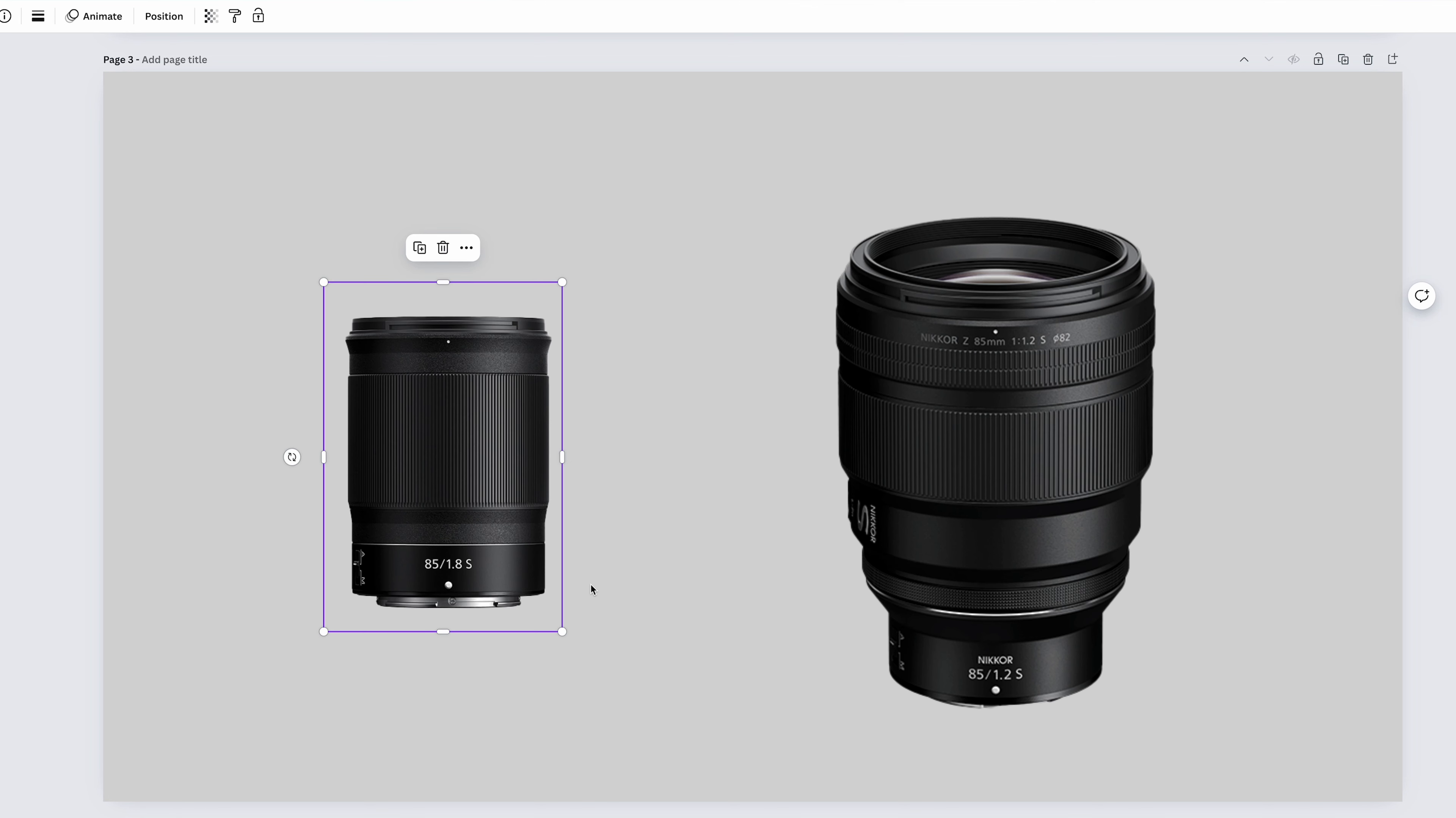We have two lenses again. The Nikkor Z 85mm f1.8s, and the Nikkor Z 85mm f1.2s. Really? These are portrait lenses, and that's about it. Portrait lenses are expected to be sharp, render skin tones beautifully, and have beautiful backgrounds. Both of these lenses will do that. The 85mm f1.2 just does it faster, sharper, and more beautifully than the 85mm f1.8.